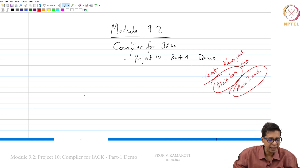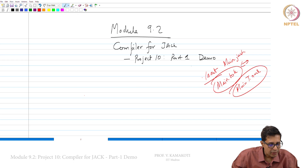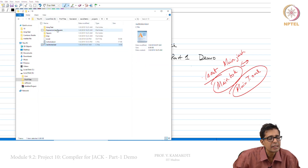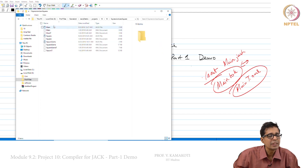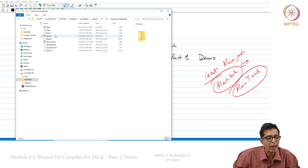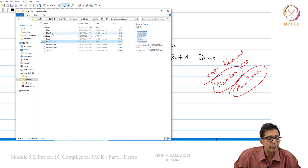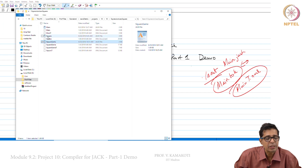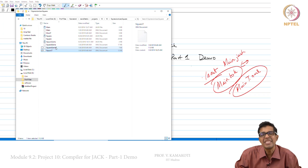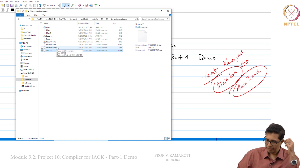Similarly, if you go to the expressionless square directory, you compile main to get main.toque, compile square to get square.toque, and compile squaregame to get squaregame.toque. Then you compare main.toque with main T.xml, square.toque with square T.xml, and squaregame.toque with squaregame T.xml.